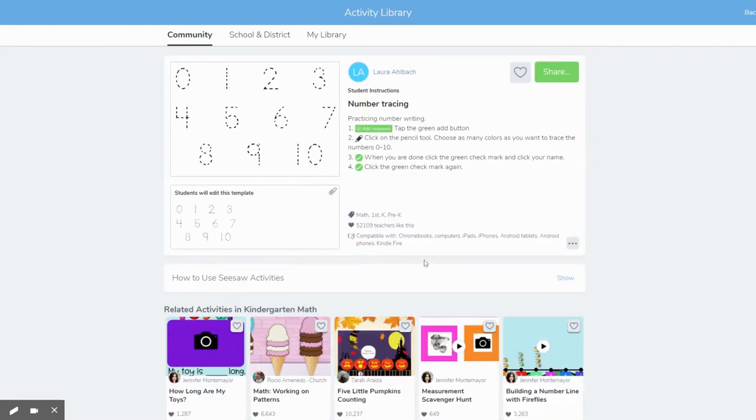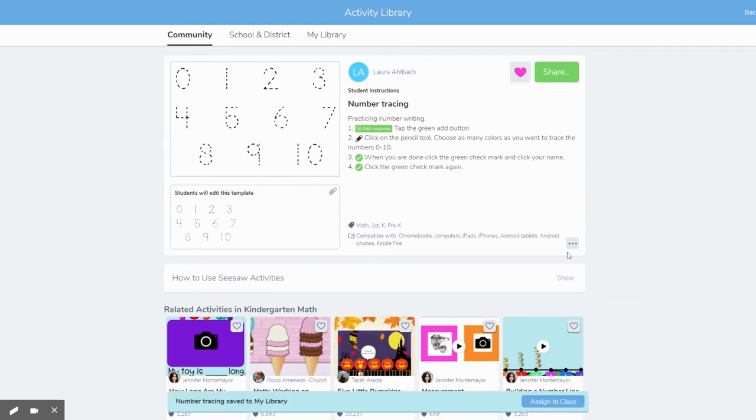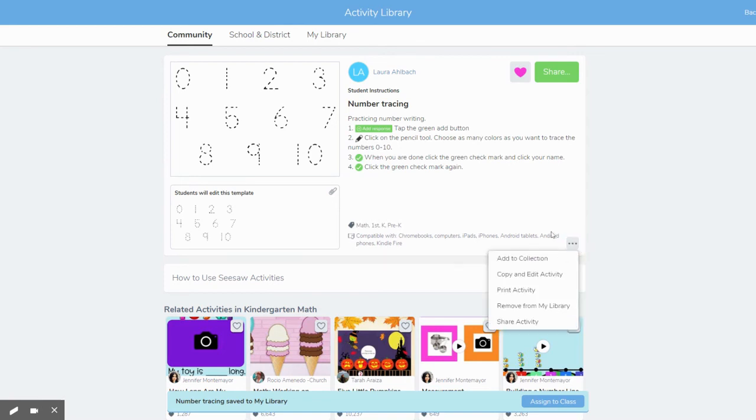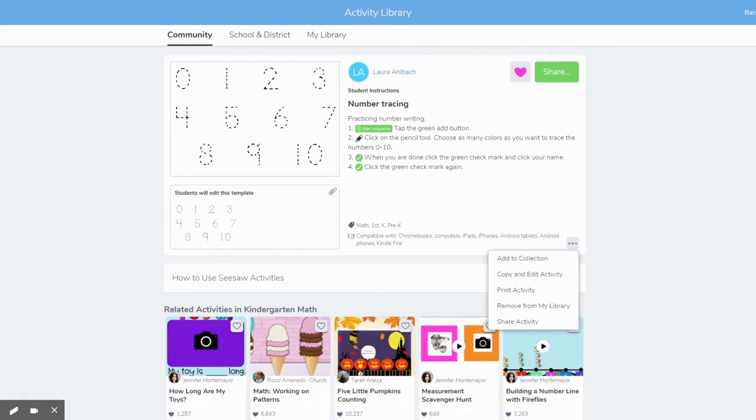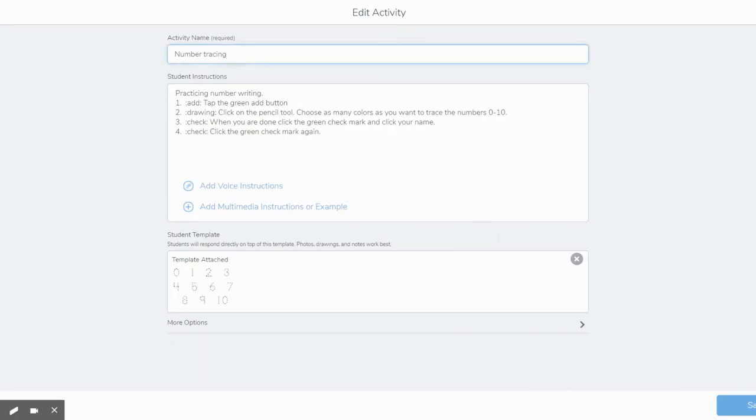And notice it gives me the complete set of directions, the whole activities from start to finish. From here, I have a couple of options. I can heart this and add it to my library so that I can use it. I can click these three more dots right here and I can do a couple of things. The first thing I can do is I can copy and edit this activity. So let's say this activity is almost perfect. But maybe I want to add my own voice directions to it so that students can hear my voice. So I'm going to make a copy of this activity and then I'm going to add it into my own set of directions.